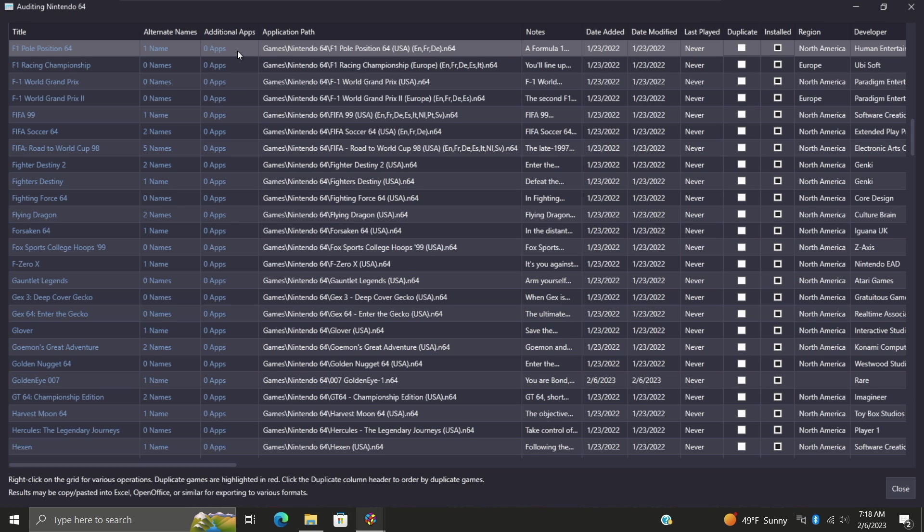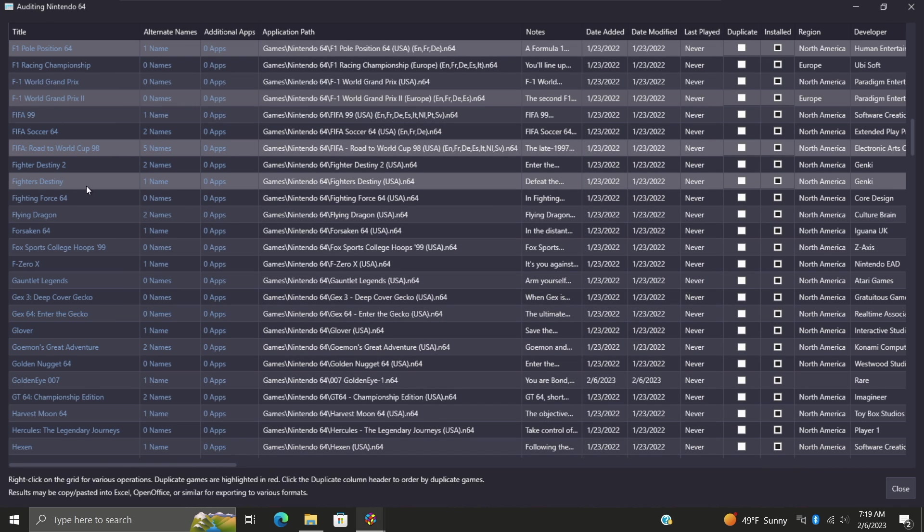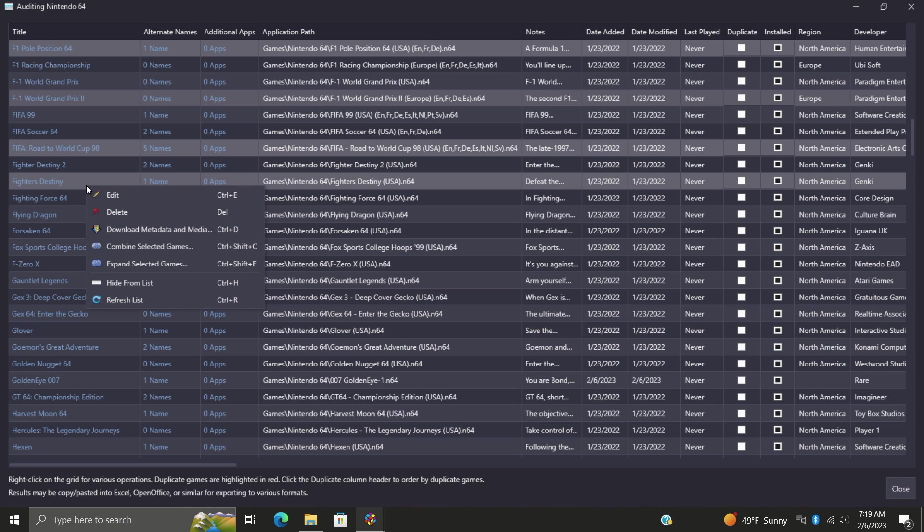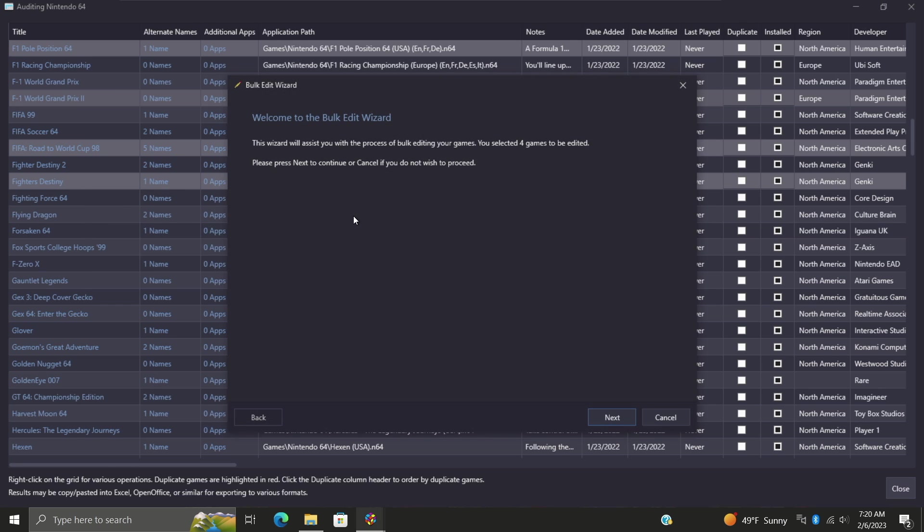Another really handy feature we can do here is select multiple games. Let's say we've got a few here that need to be audited. We can hold Ctrl or Shift and select these games. We'll just go with these four games here. I'm going to right-click, edit, and this is going to bring up the bulk edit wizard.